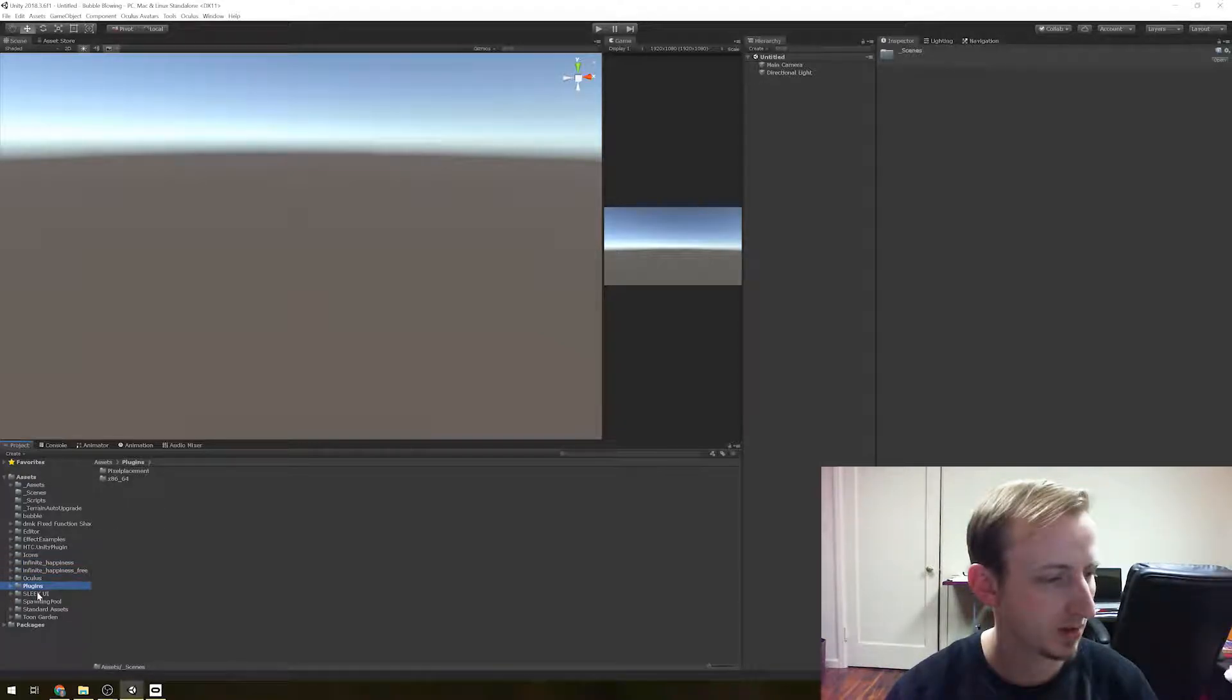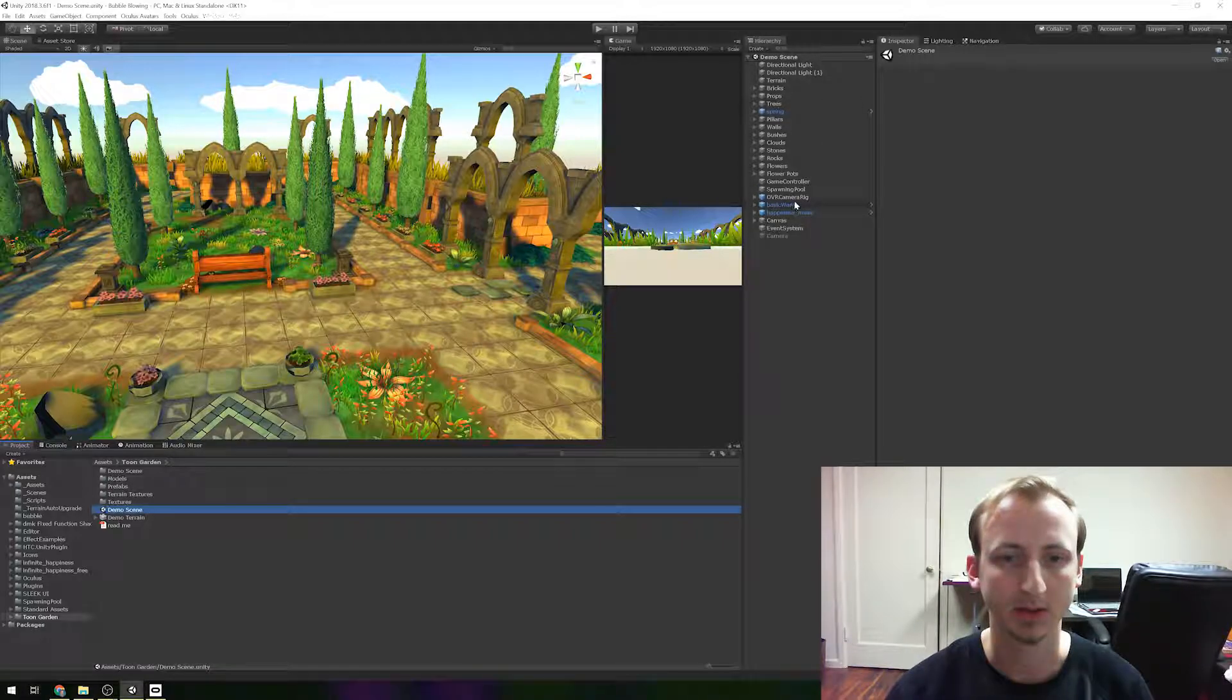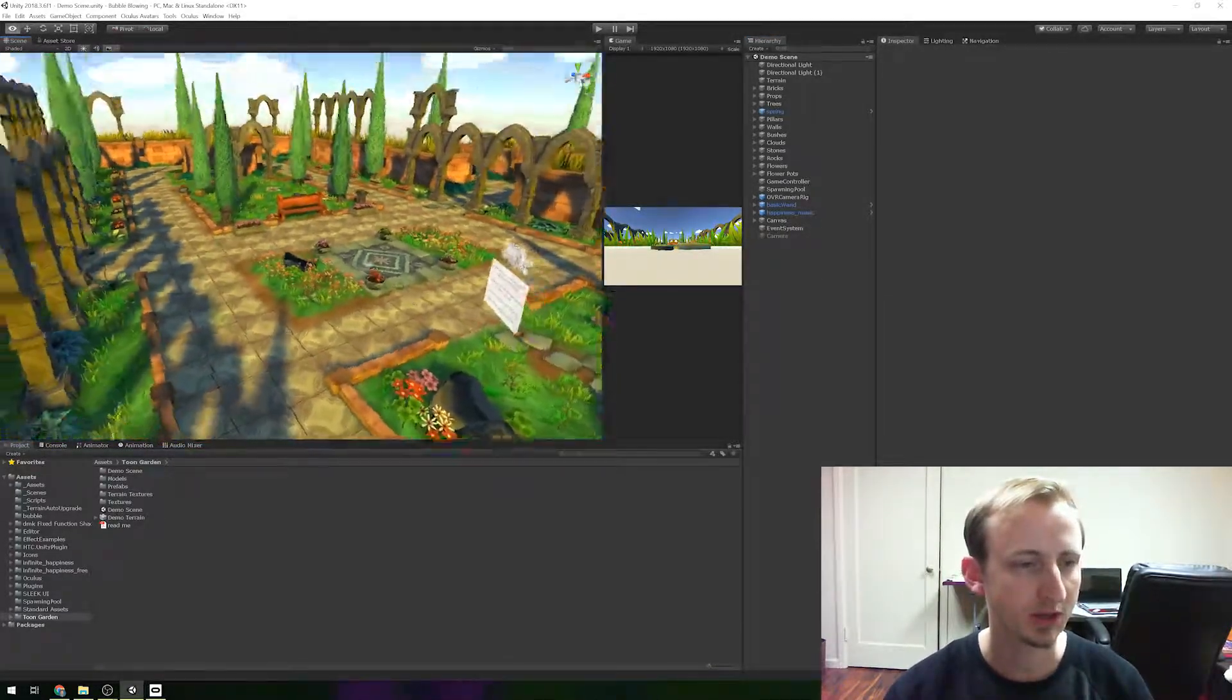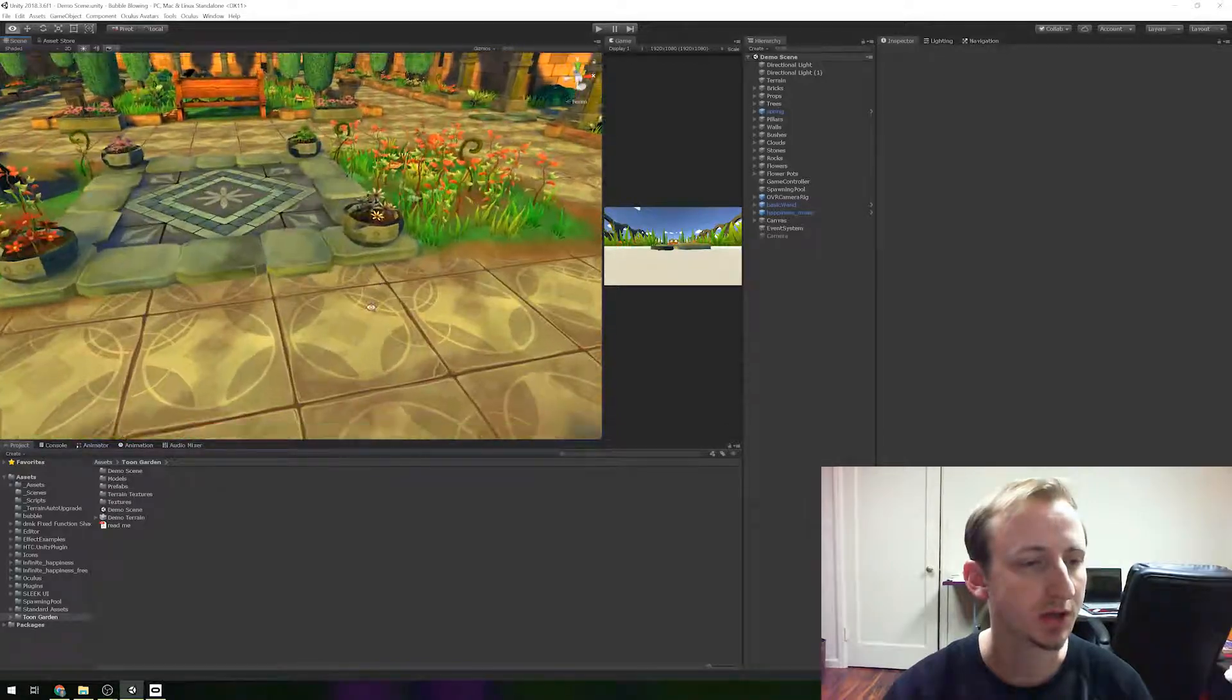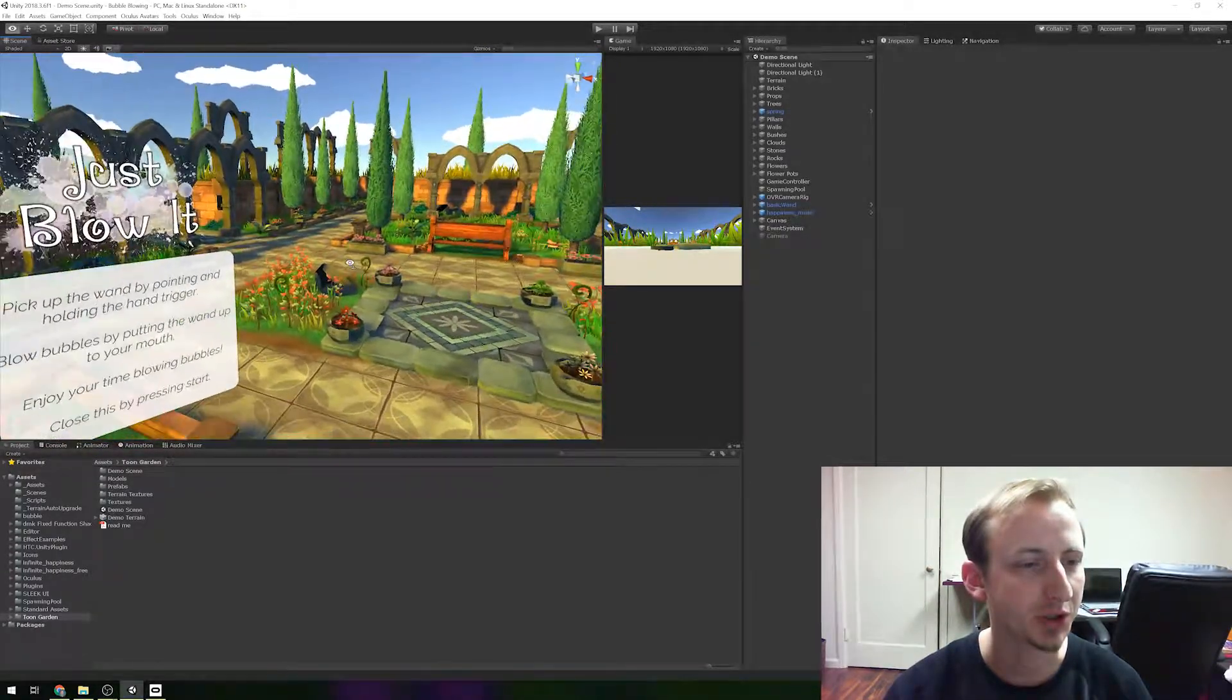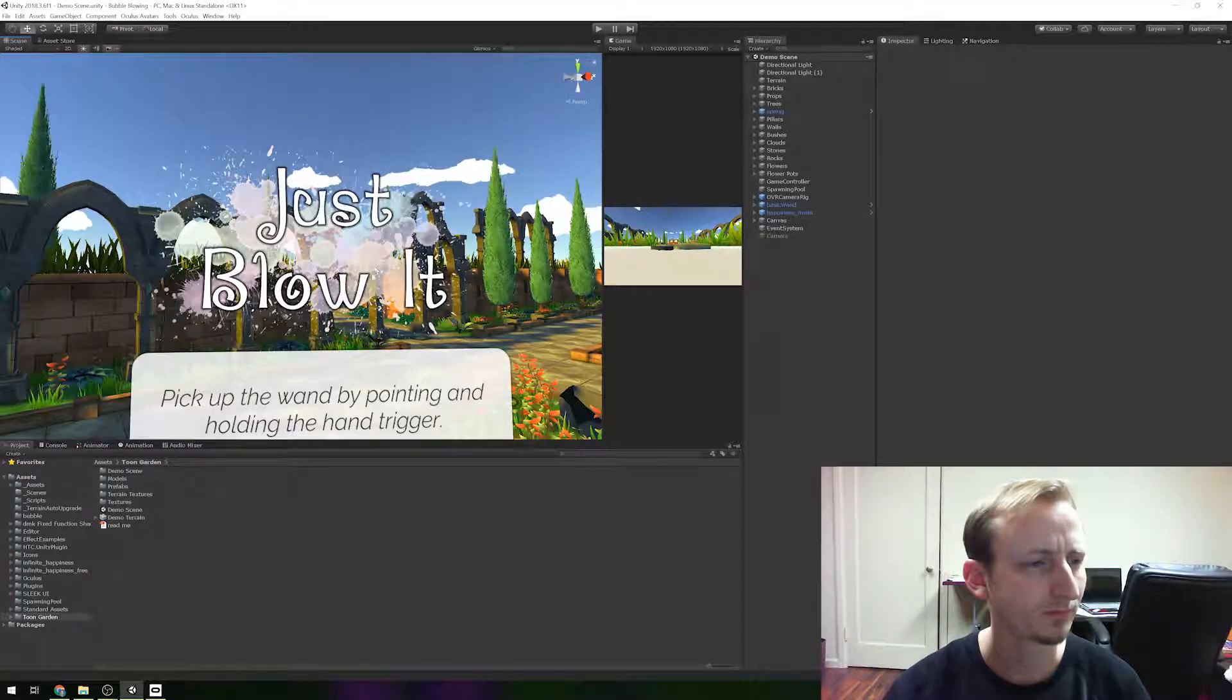Maybe I did the demo scene. Yes, this is correct. So I just got this garden asset from the asset store. It's just a garden, kind of toony. It's called Toon Garden, of course. I kind of liked it, it gave me some inspiration. This game was called Just Blow It. There's like a title thing that I made for it.